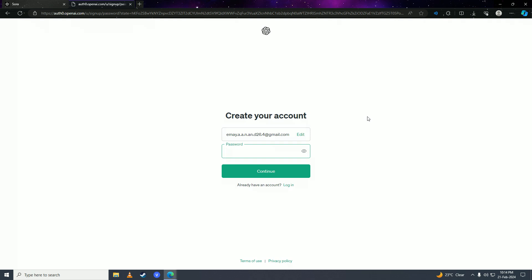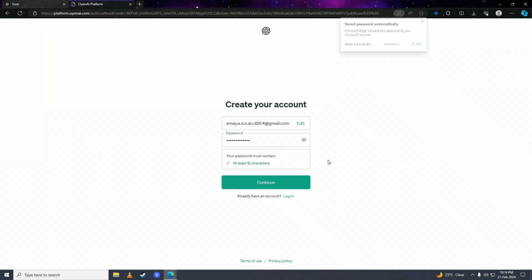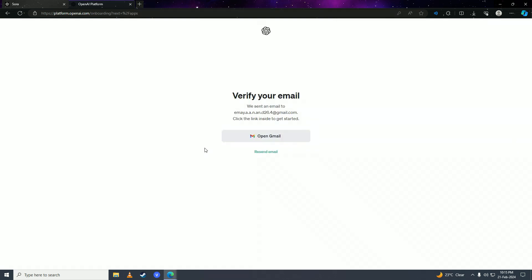Put in any password, click on continue, and then you'll receive a verification email on your email address. Simply open your email up and then click onto the verification link on there to verify your email for your OpenAI or Sora AI account.